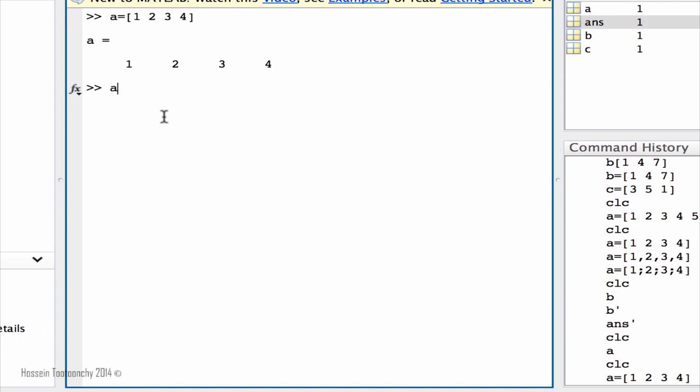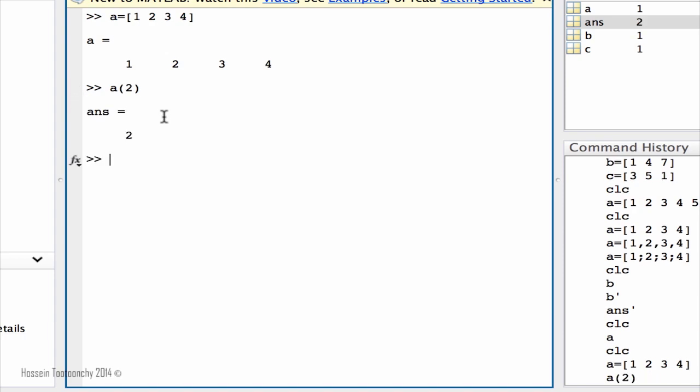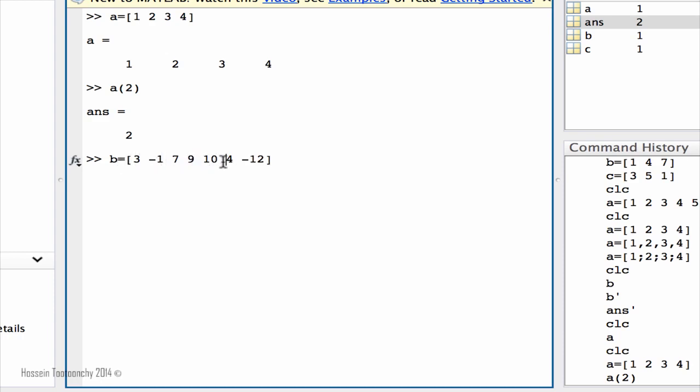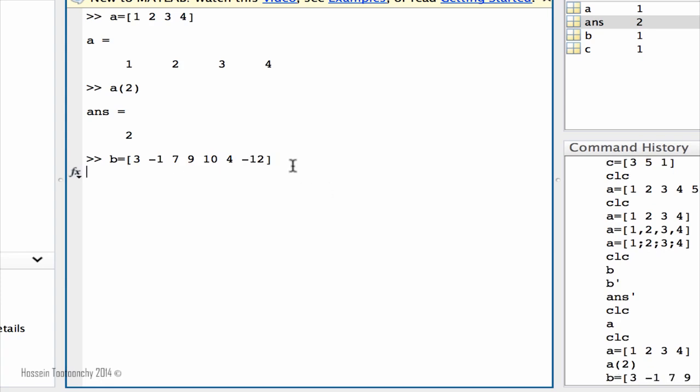So what we're going to do is extract the second item of this vector, which here happens to be two. So let me make a better example, just to make it clear, like 3, negative 1, 7, 9, 10, 4, negative 12. So I have one, two, three, four, five, six, and seven. I have seven items in my vector, which is like that. And then someone tells you, I'm interested in your fourth item. So I would say B(4).